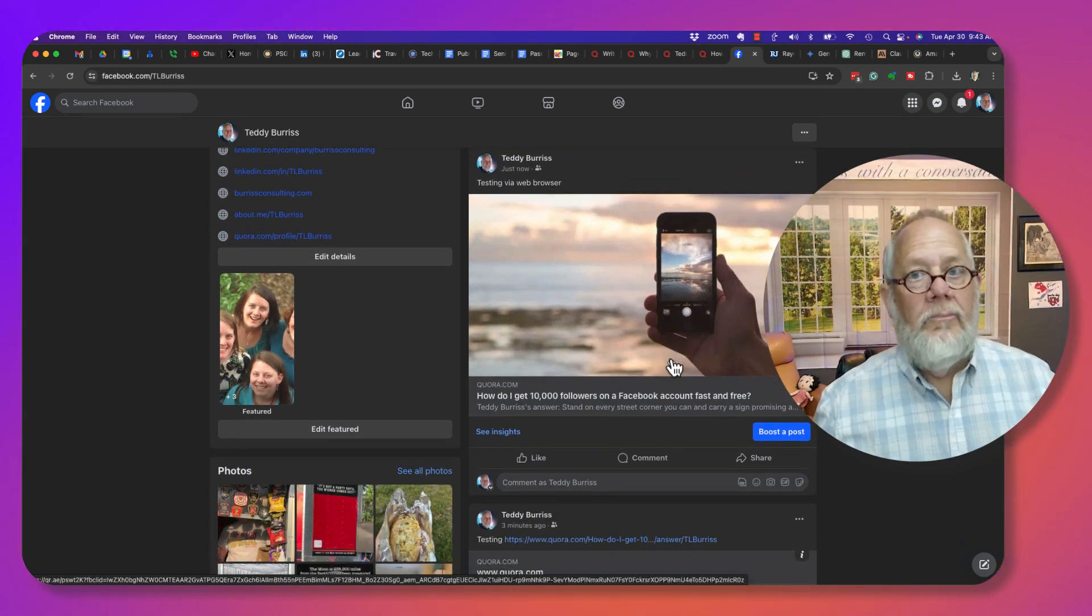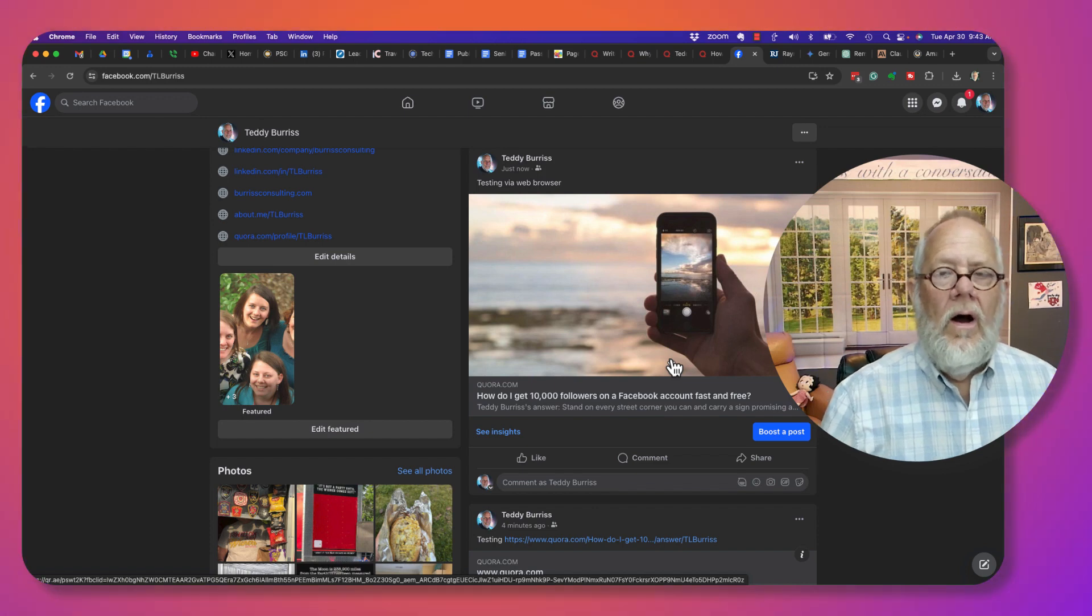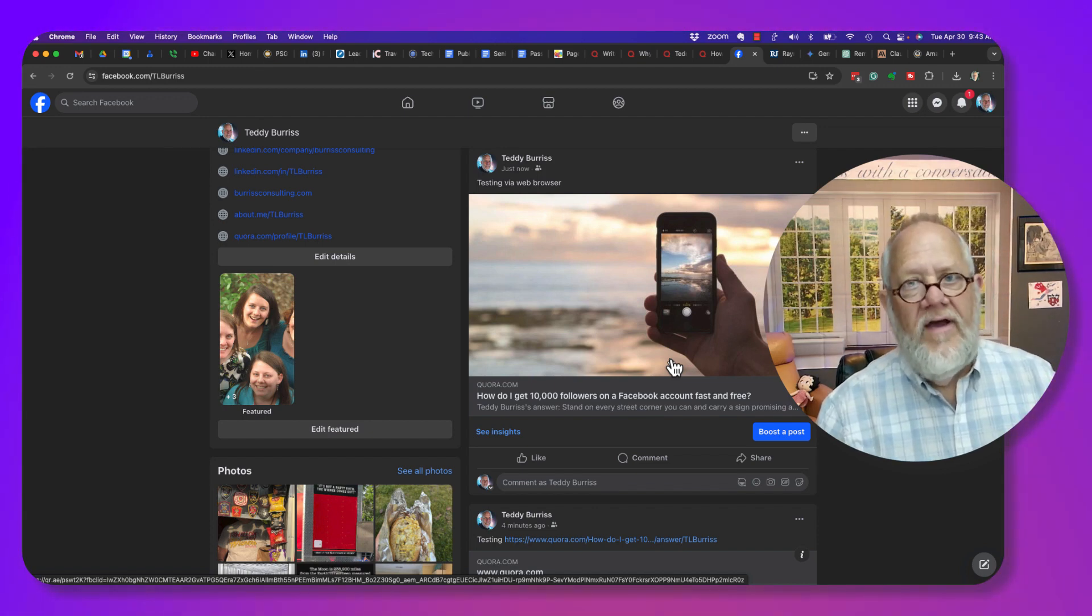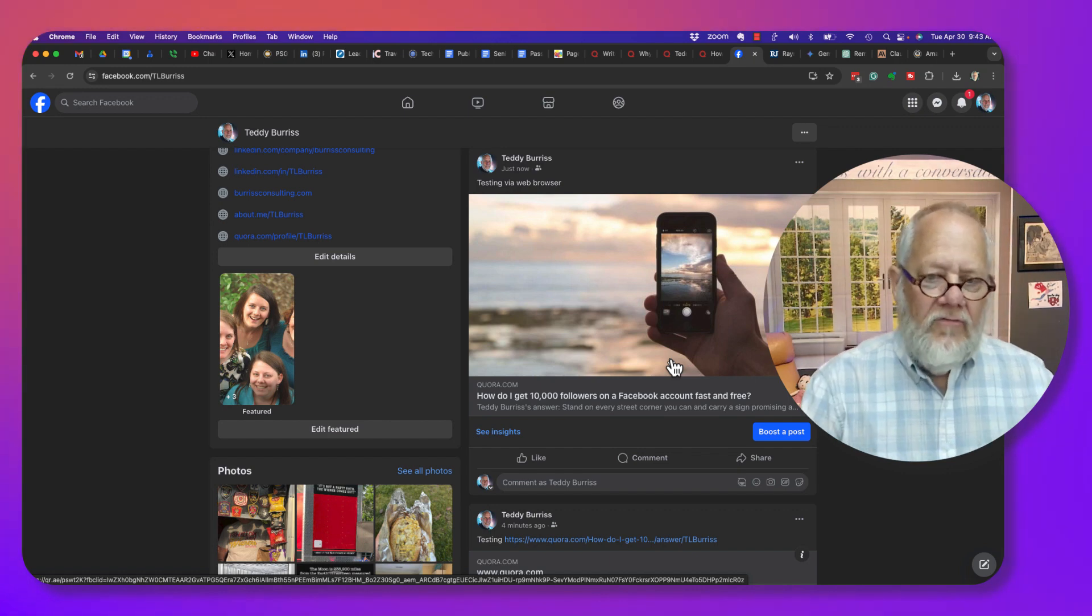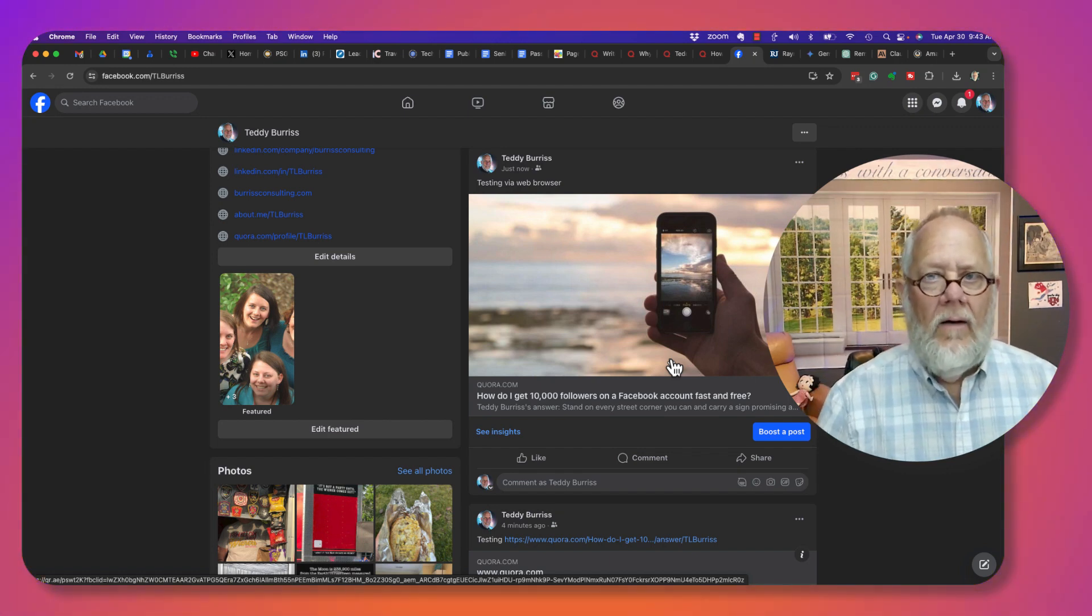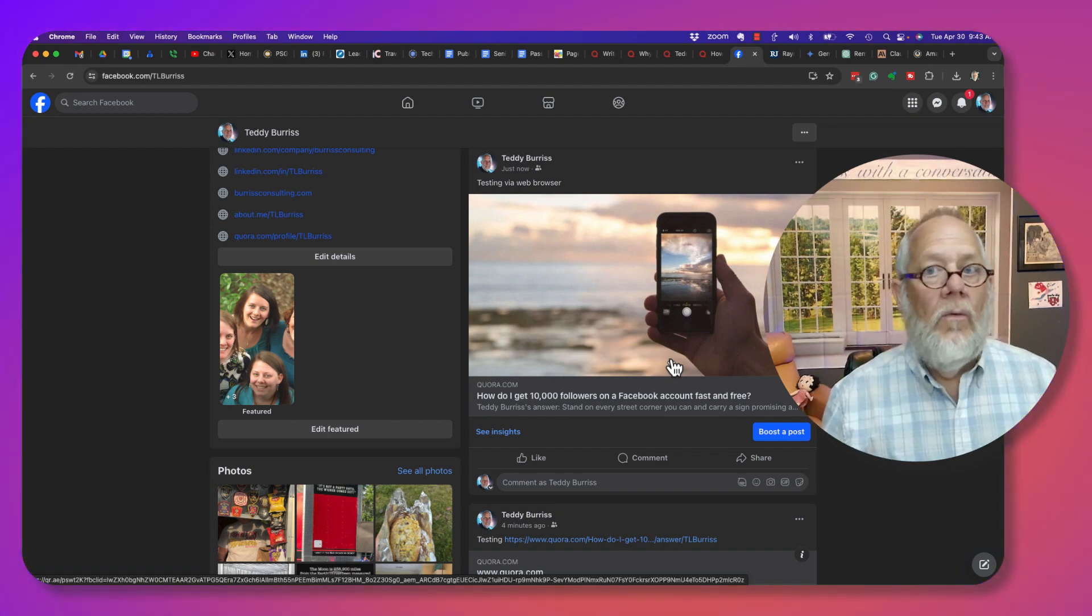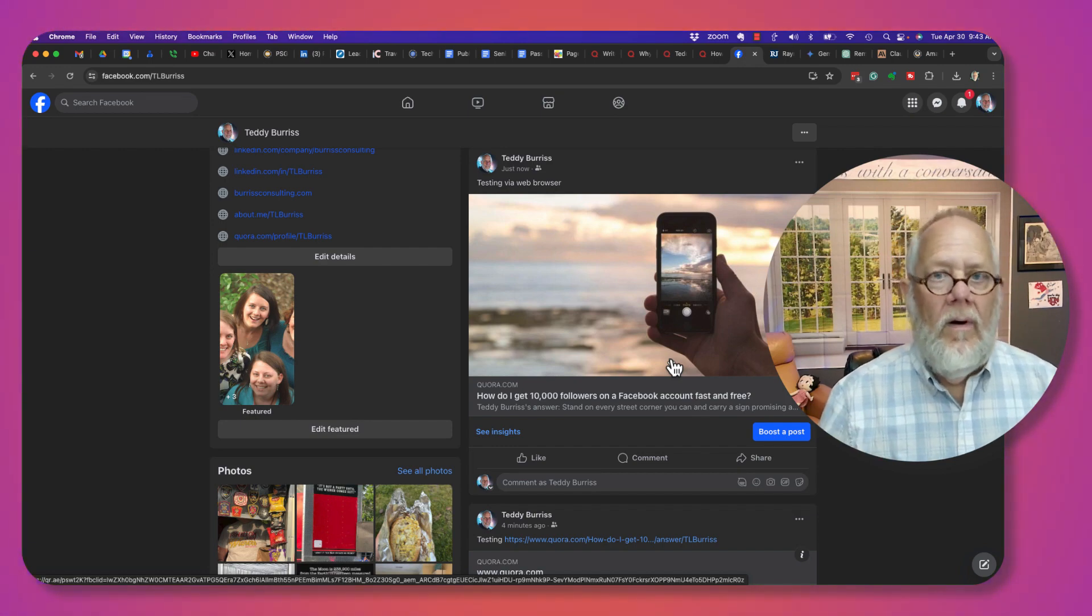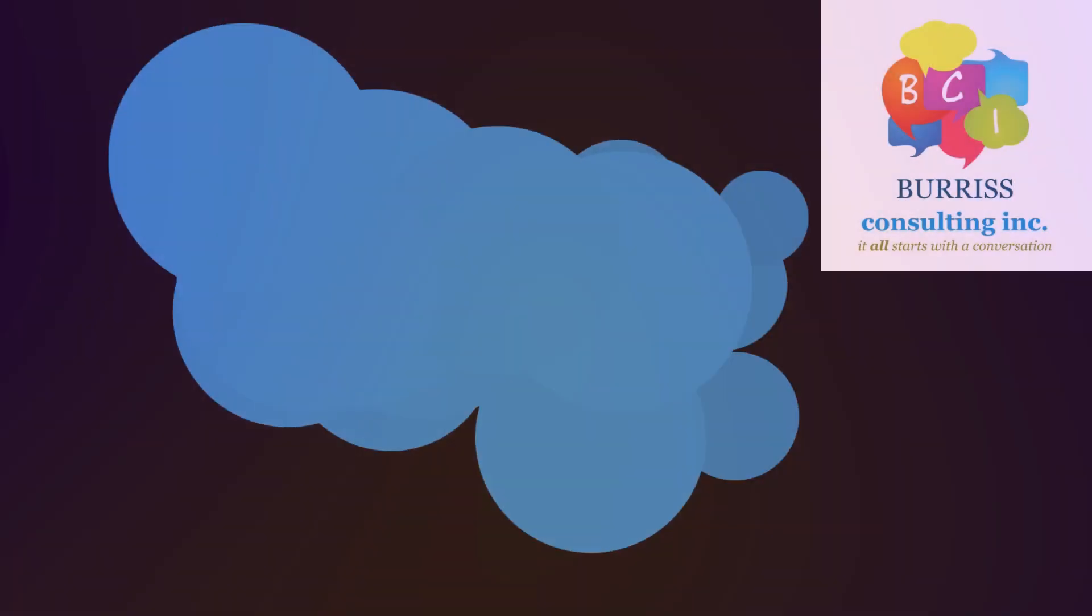So bottom line, I would suggest if you want a preview to show up on your Quora answers when you post them to Facebook, do it from a web browser instead of from the iPhone. I have no idea why one is different than the other, but they are.